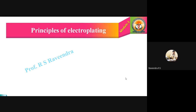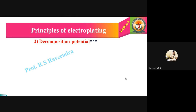Hello all. In this class or video, let us learn the second principle of electroplating — decomposition potential. In the previous video, we learned the first one, polarization: its definition, meaning, and various concepts involved. So let us begin with decomposition potential.